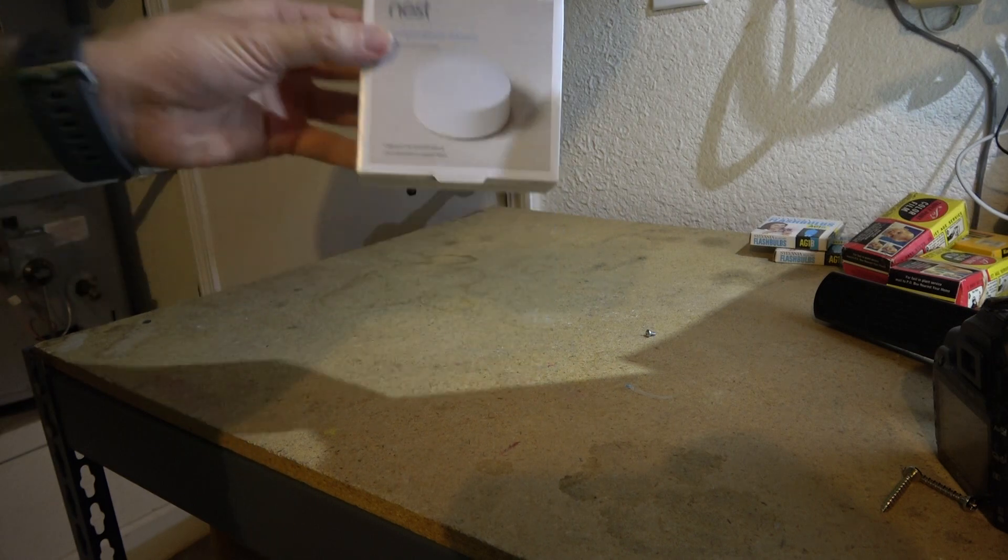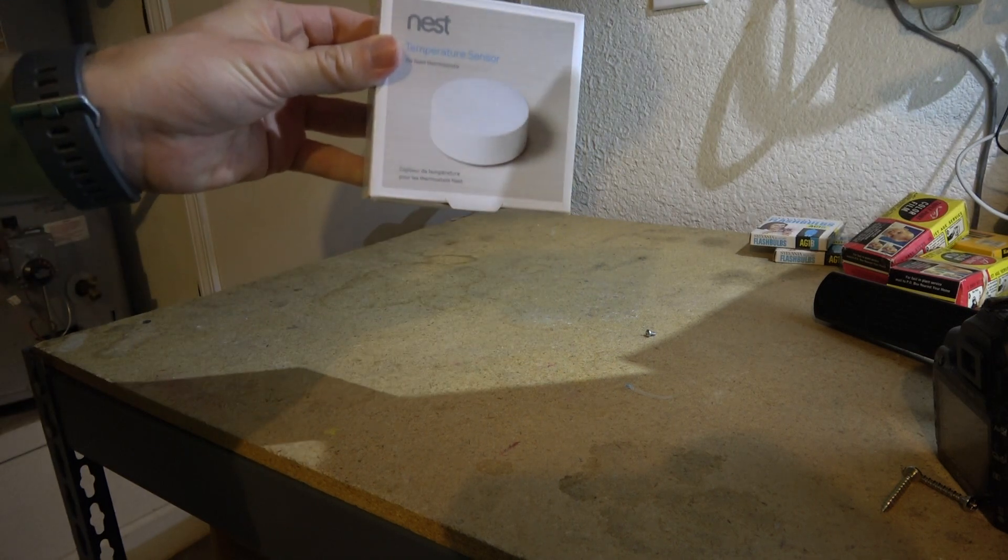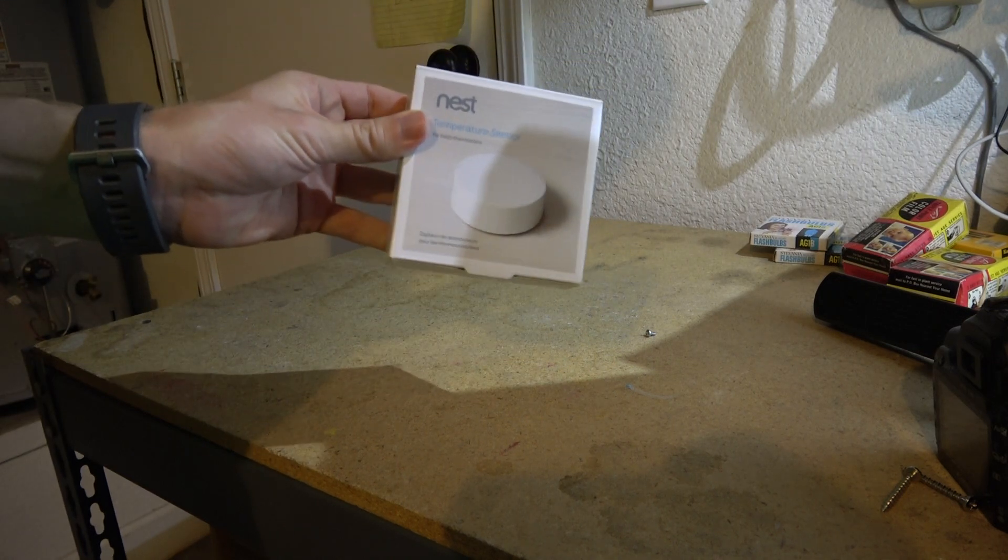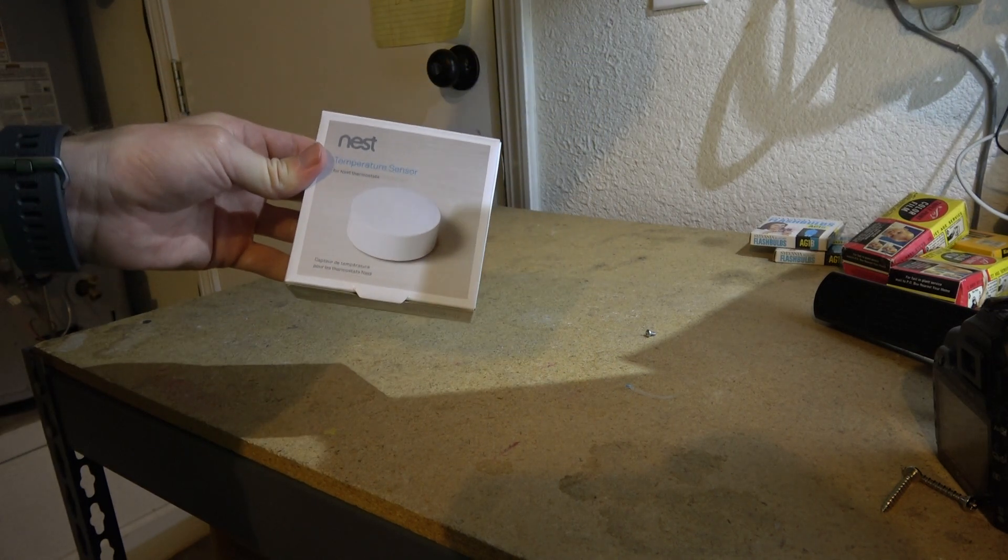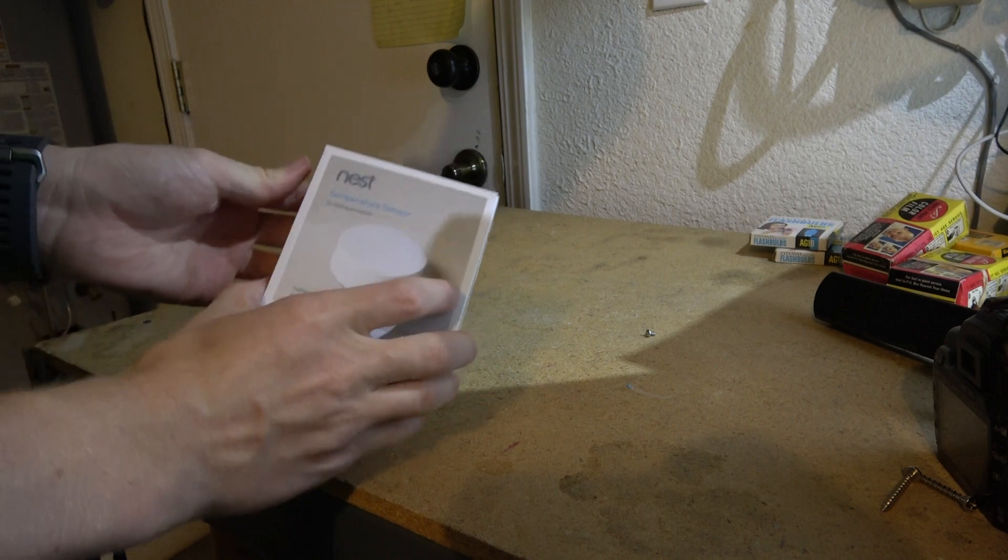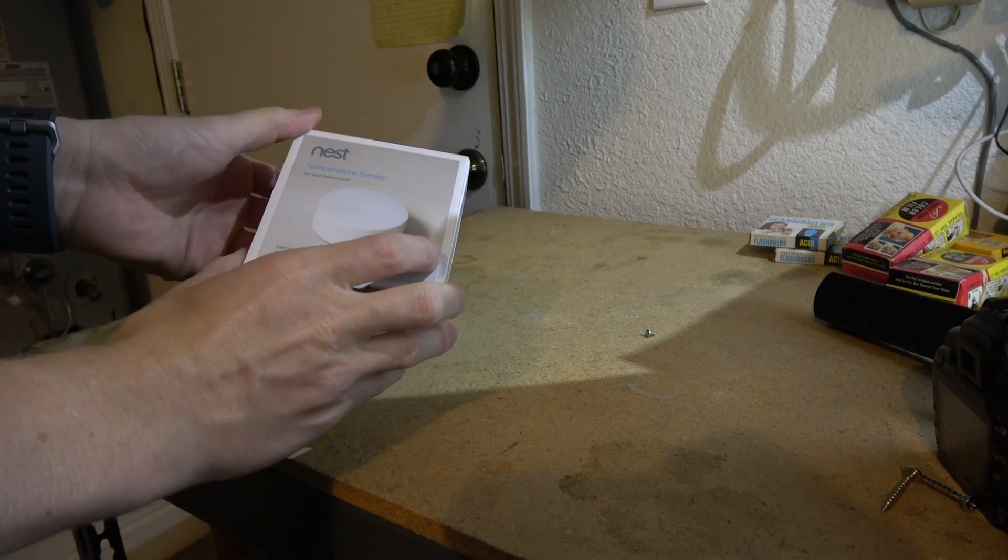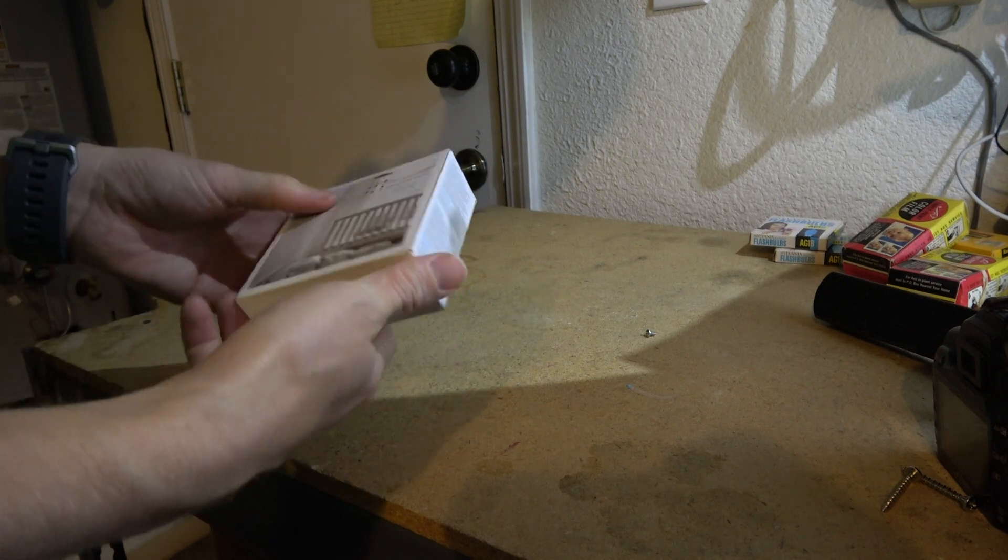I'm Tom from do-it-yourself home automation and this is an unboxing of the Nest temperature sensor, which is Nest from Google.